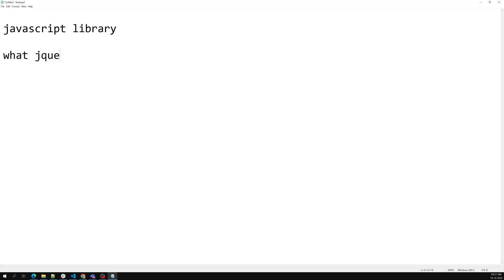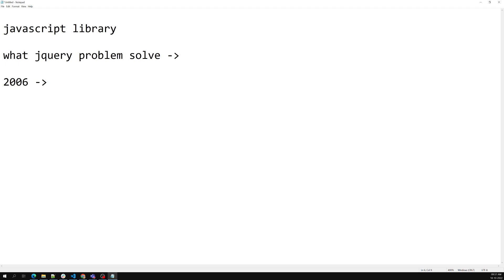The main thing we need to understand is: what problem does jQuery solve? Why do I need to use jQuery instead of plain JavaScript? To understand that, let's go back to when jQuery started — around 2006. At that time, Internet Explorer 6 or 7 was occupying about 85 percent of the browser market, meaning 85 percent of people browsing the internet were using Internet Explorer, which came with Microsoft Windows.